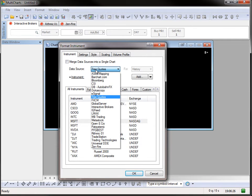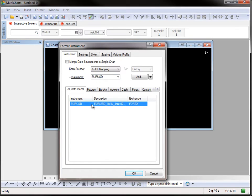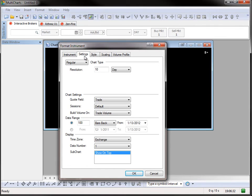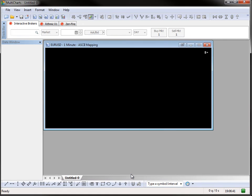This Format Instrument window lets you choose which symbol to plot, and with which settings. In the Settings tab, you can choose additional settings for your chart. Click OK to plot the chart.